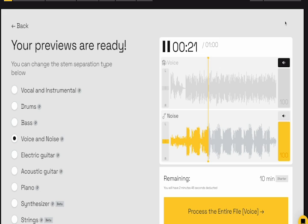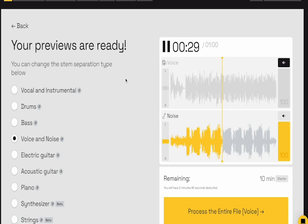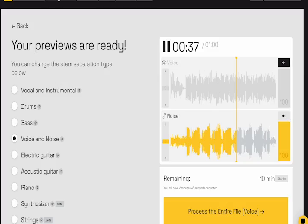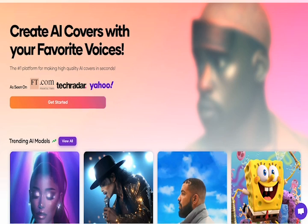The real-time preview feature was particularly helpful, enabling me to make quick adjustments and instantly preview the changes before finalizing them. Whether you are a musician, podcaster, content creator, or simply someone passionate about audio editing, Lalal is a great tool that will enhance your music production. But how does it compare to the next tool?